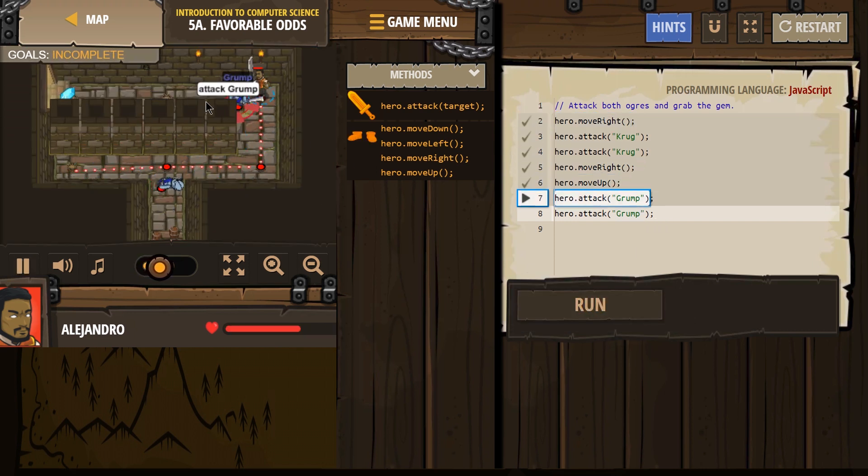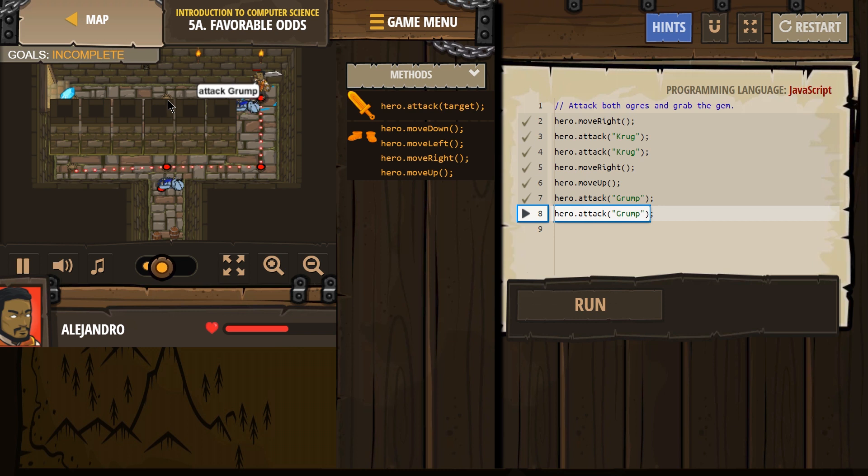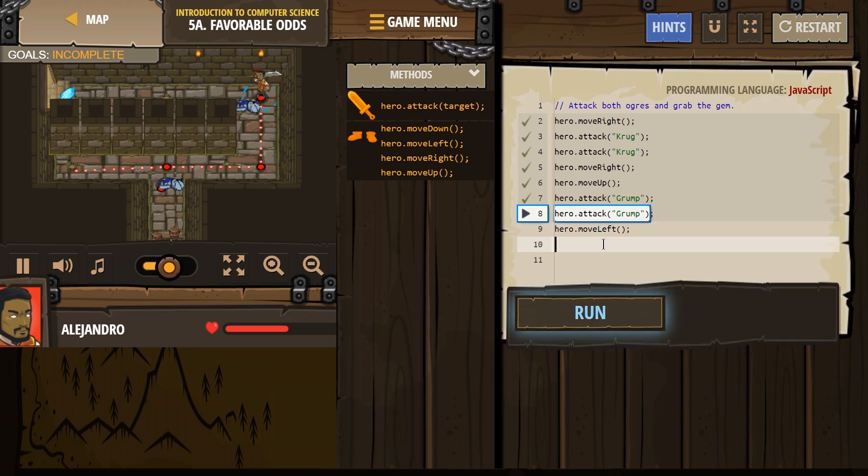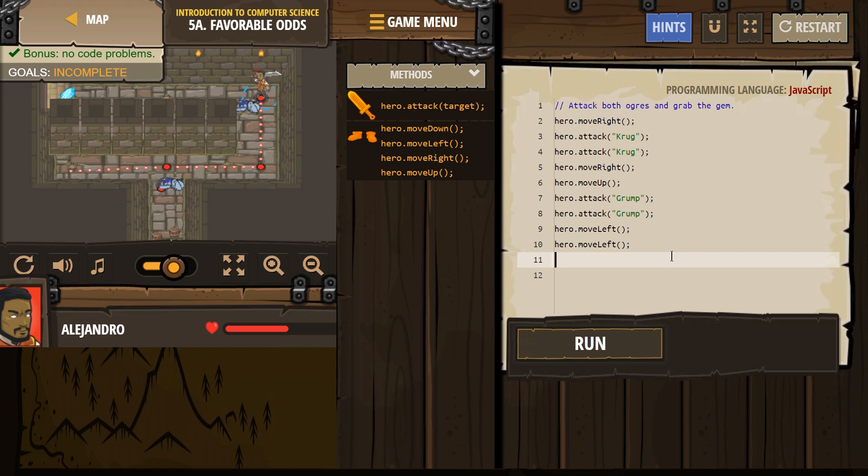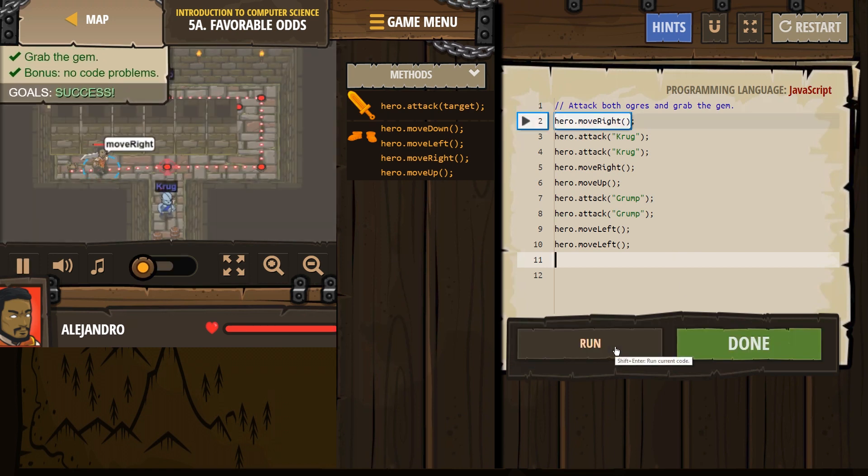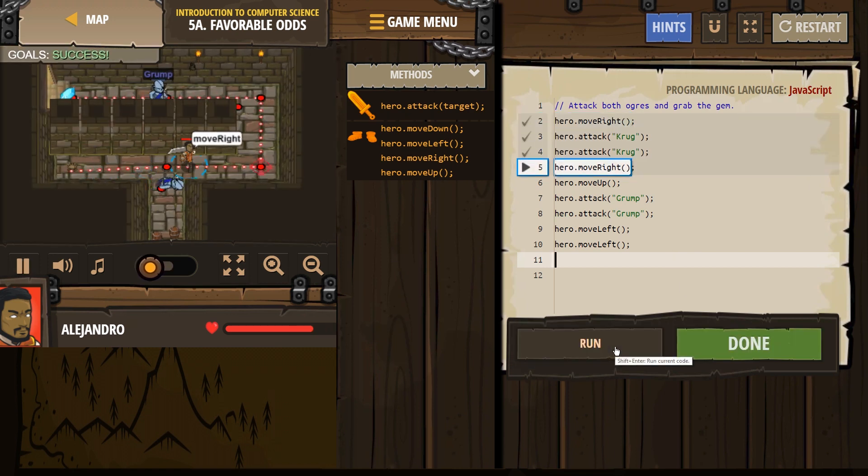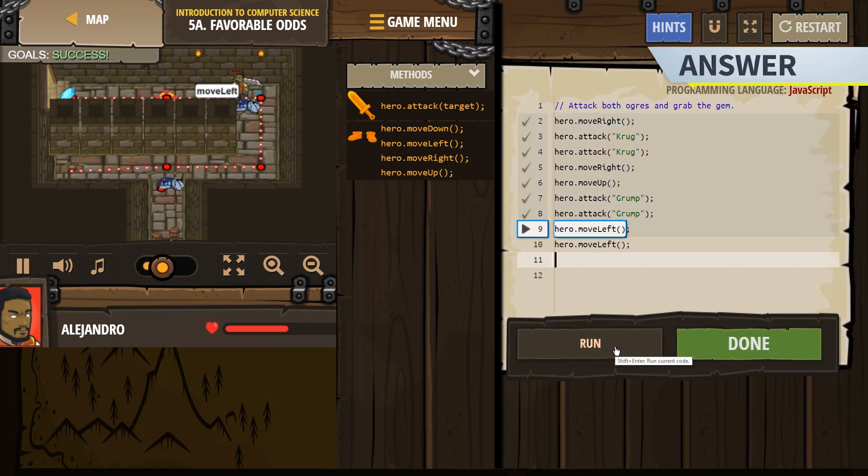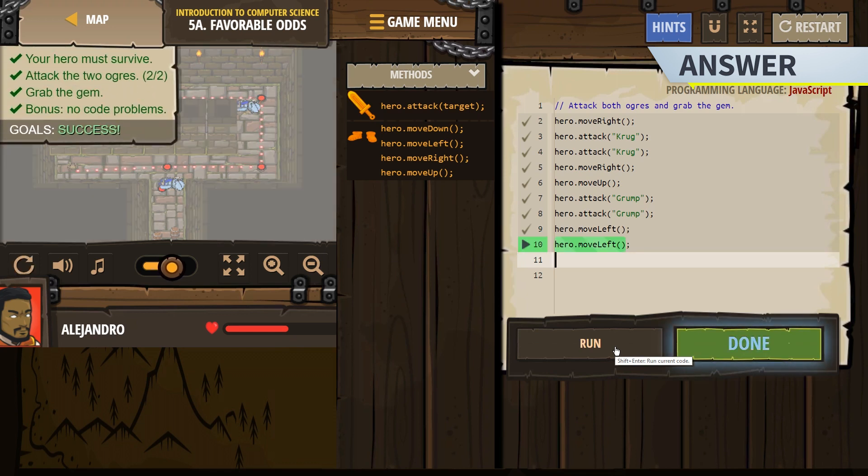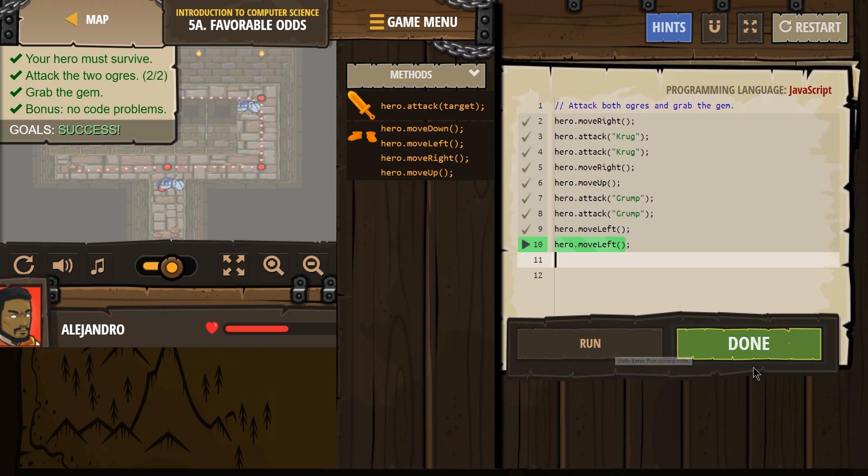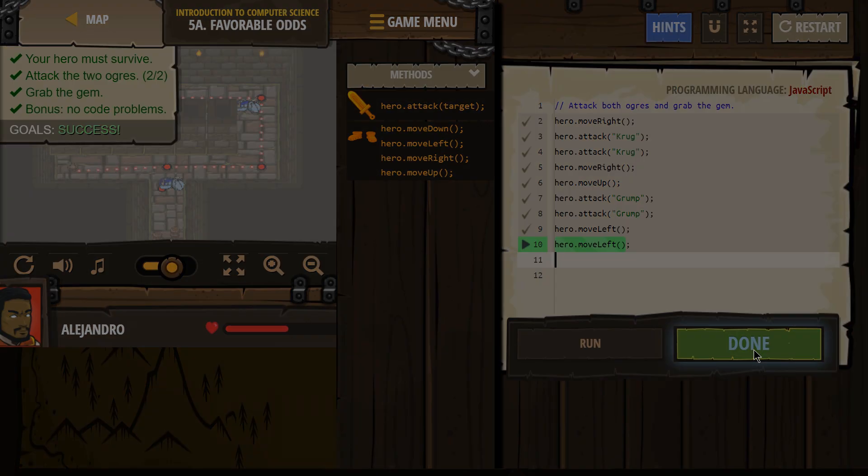And then I think we need to go left once, twice. Let's see. Fingers crossed. Let's do it. Good. Excellent. By Grump. Moving left. Yes, you are. Grab that gem. And... Victory! Awesome. We are moving forward.